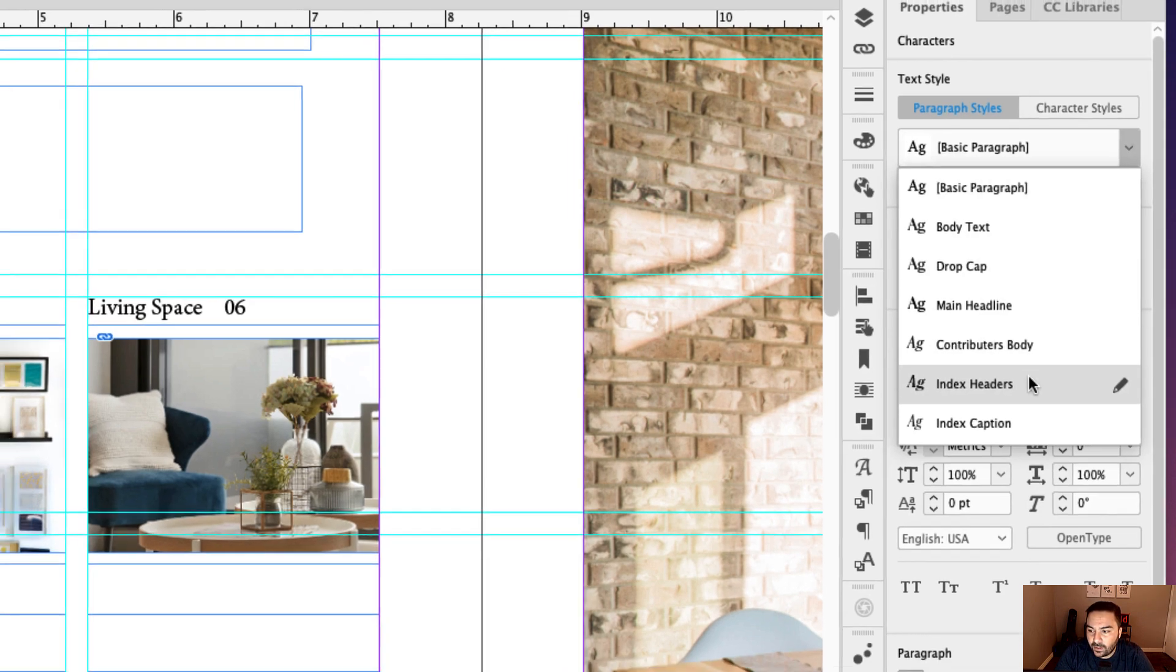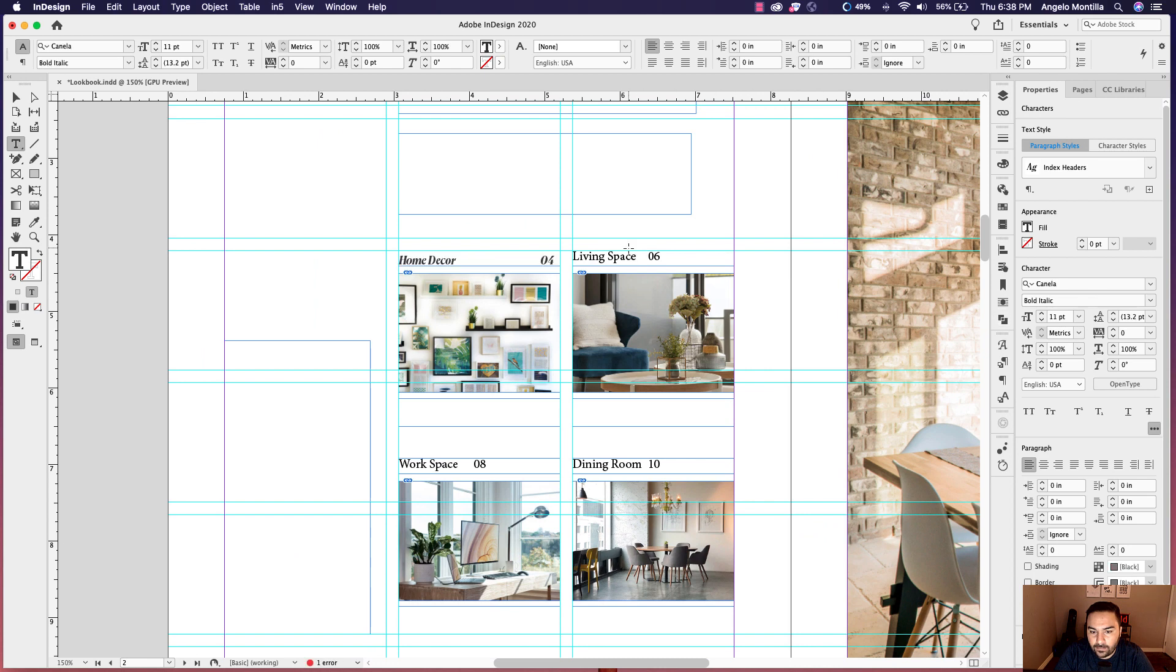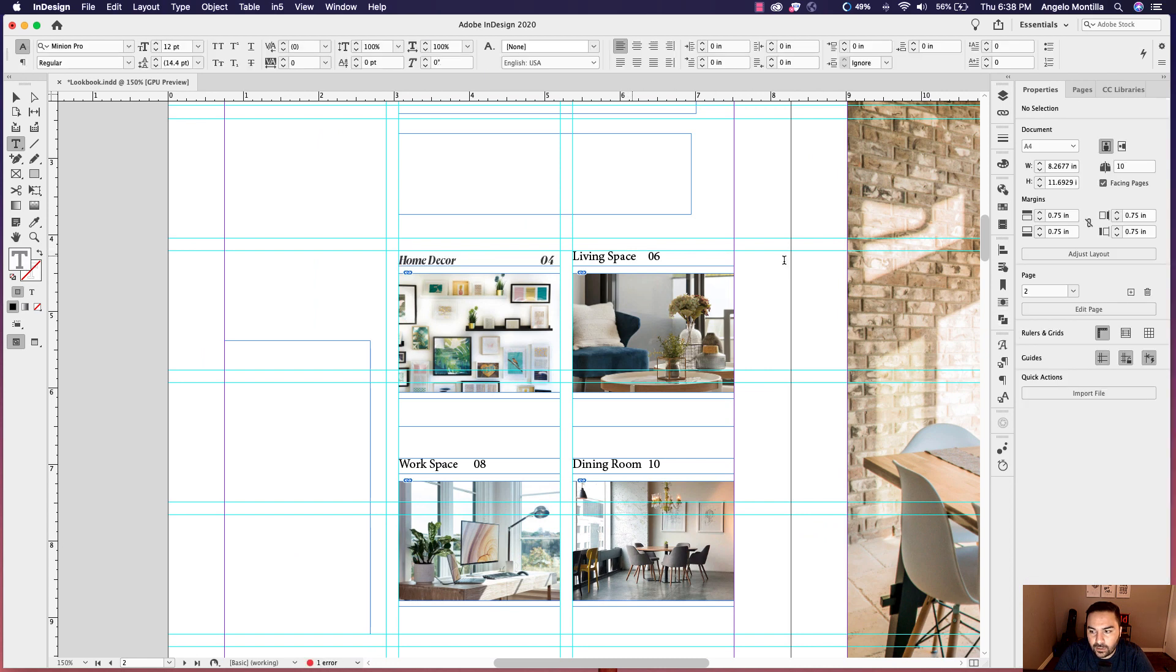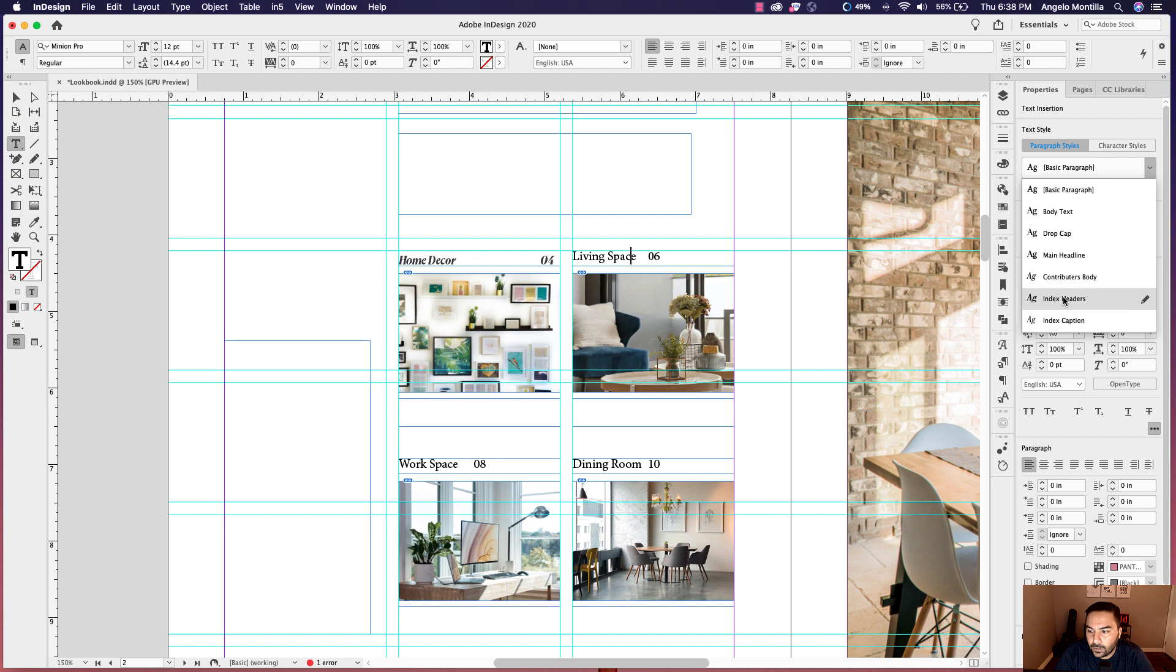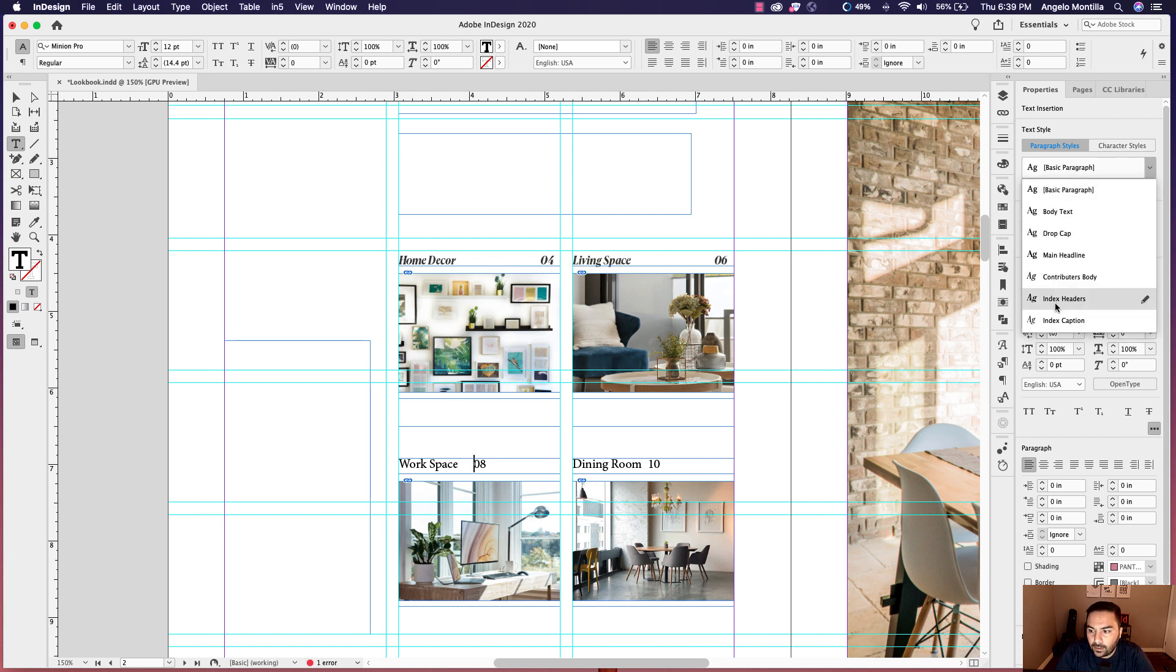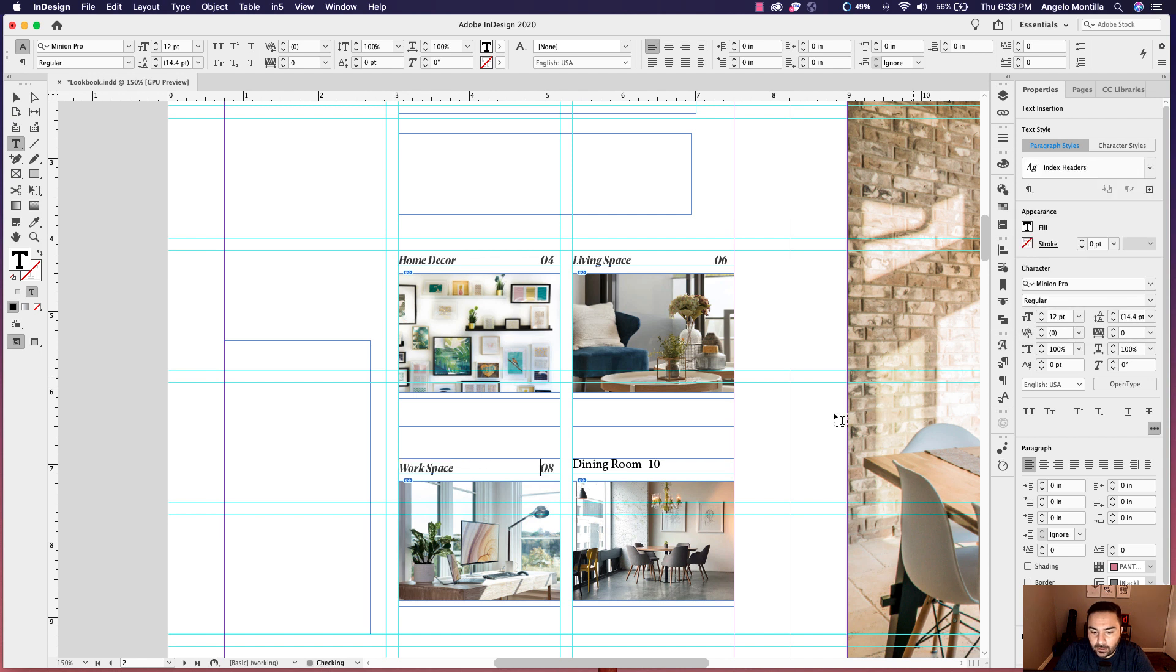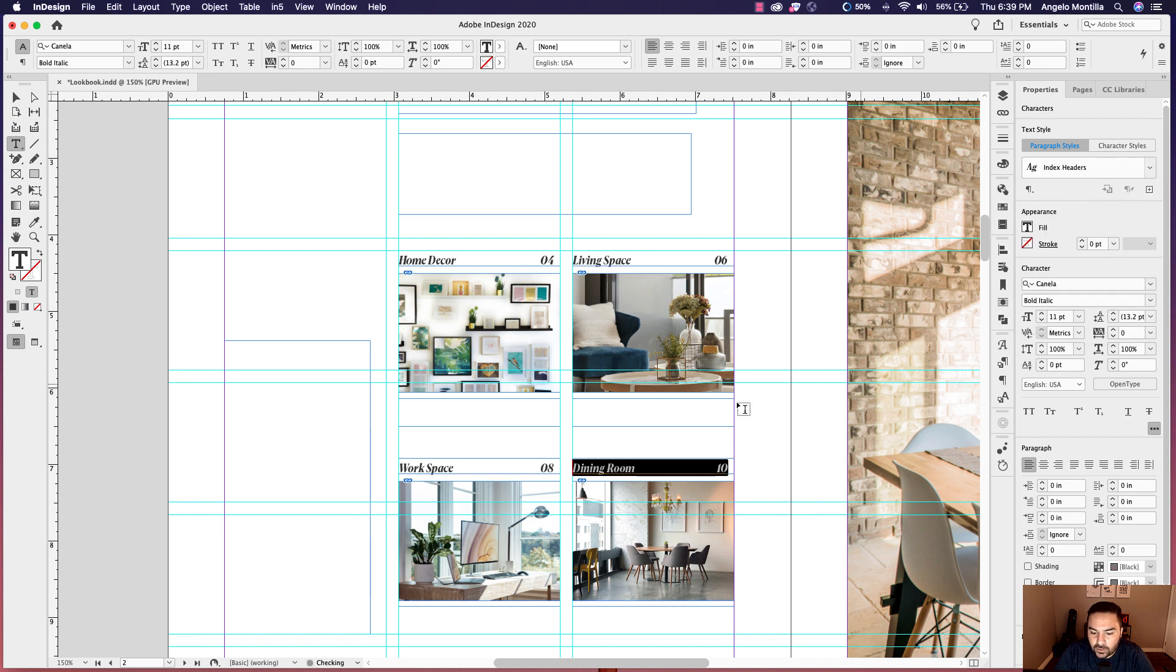So home decor is the index header. I'm going to click that. I'm just going to place my cursor in each one and make them index header. And I always encourage you to go ahead and make paragraph styles as you're working, especially if you're working in layout design or editorial design. This will help you save time as well. So I'm just going to click that last one.